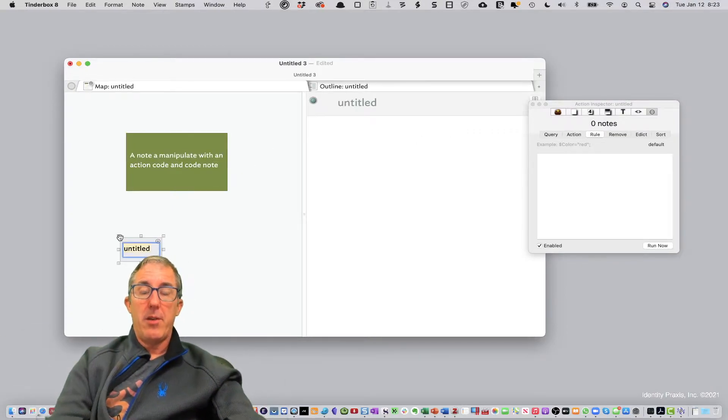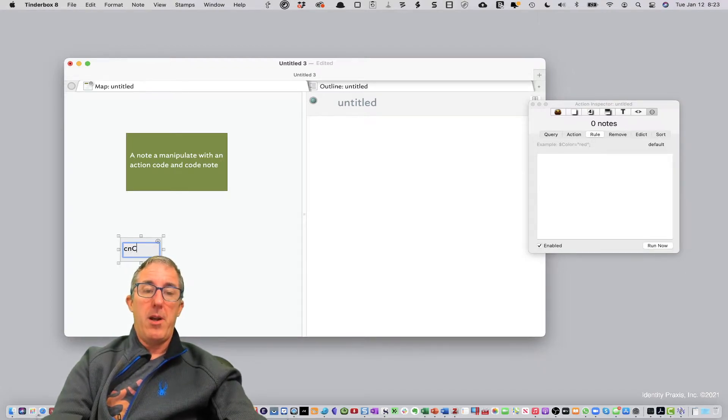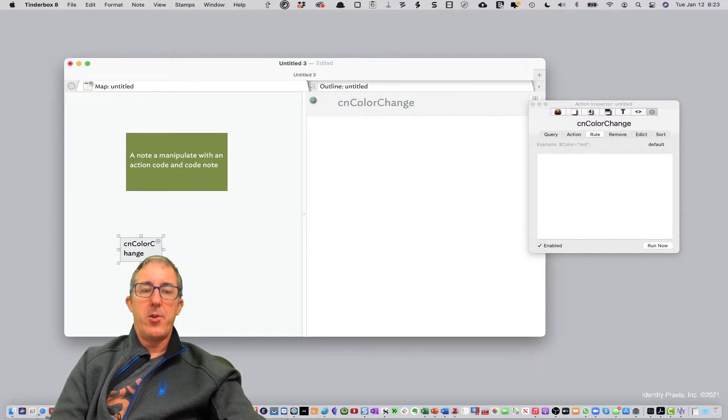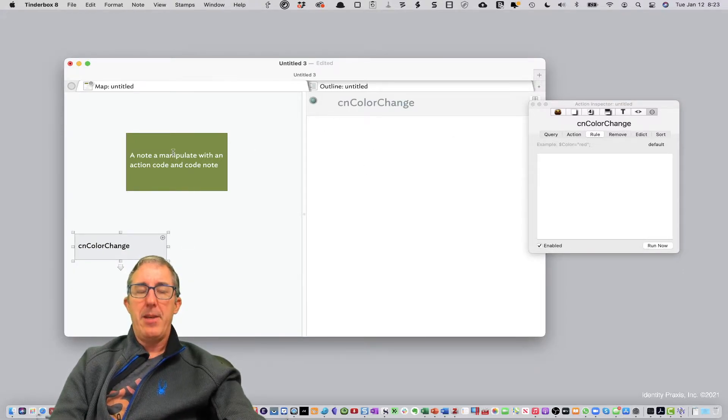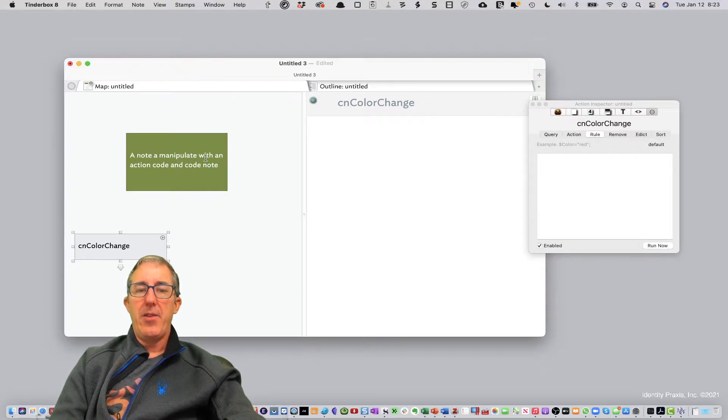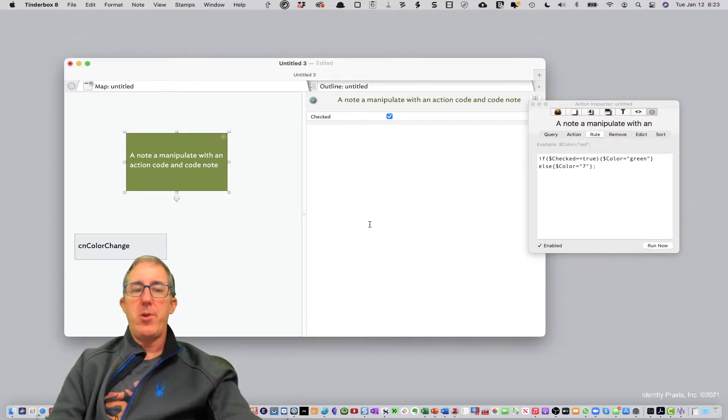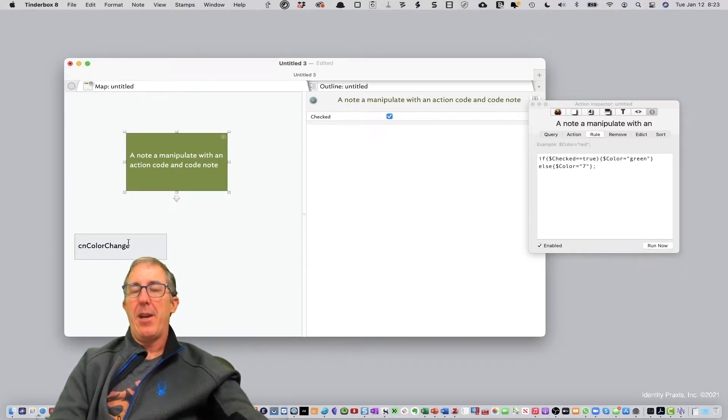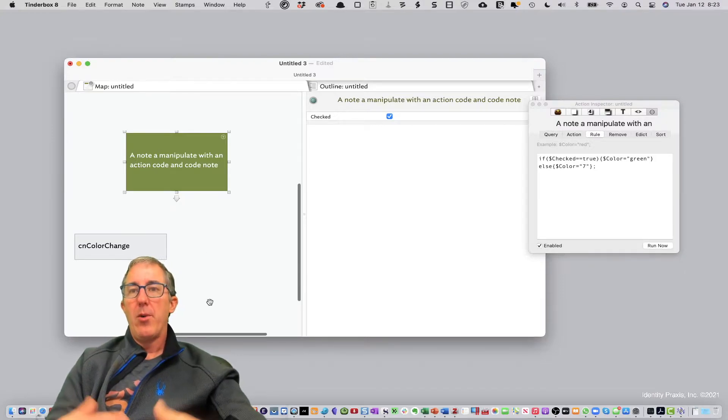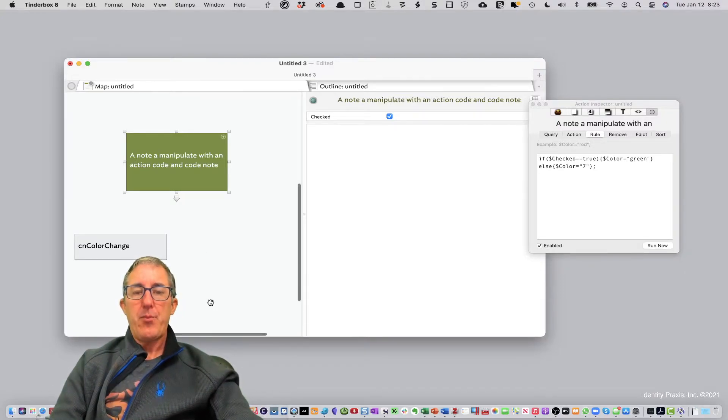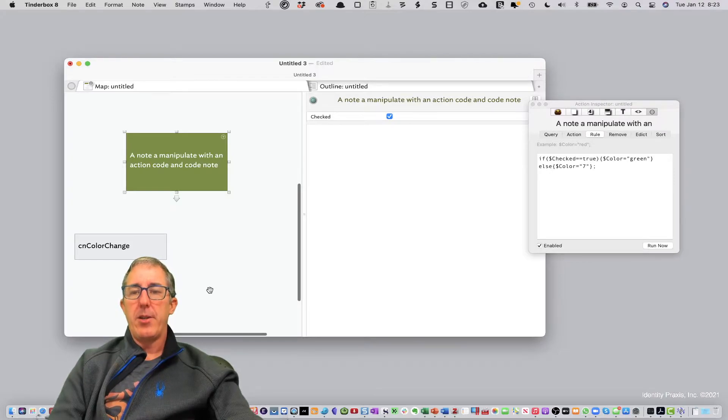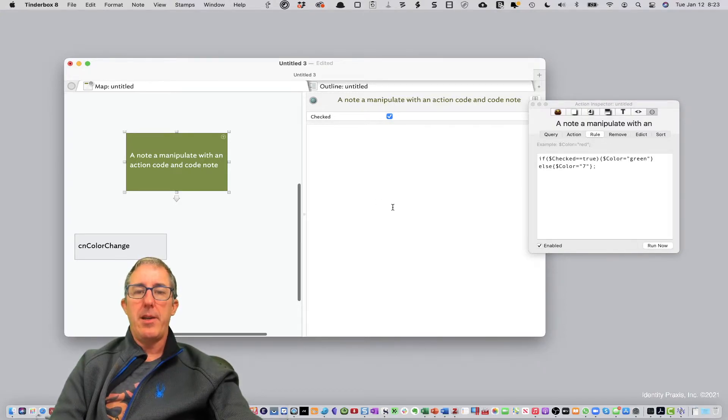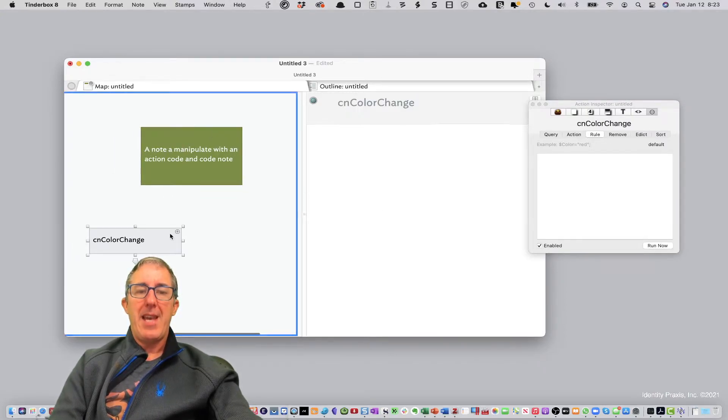Now let's go ahead and create ourselves a code note. We'll call it code note color change. And so now what we want to do is rather than having the action code happen in the note itself, we want this note referring to the code note. So that way we can make our edits in a code note and have it affect all of the other notes that refer to it. It really makes for a lot of ease and scalability when you're managing your Tinderbox files. So we can just go ahead and copy and paste our action code into the text note of the code note to make that happen.